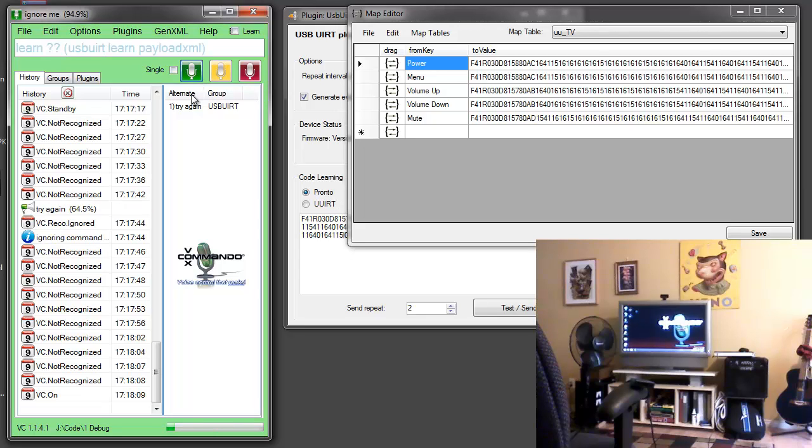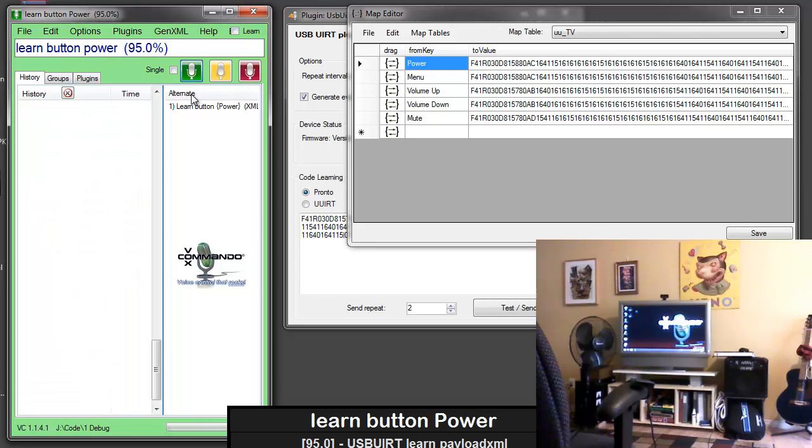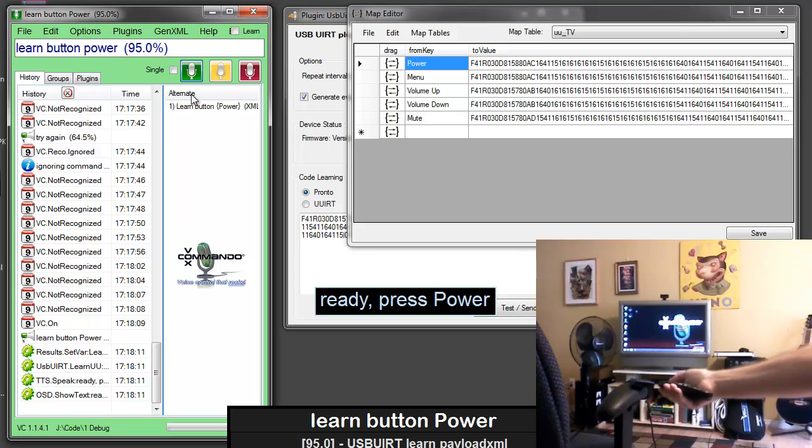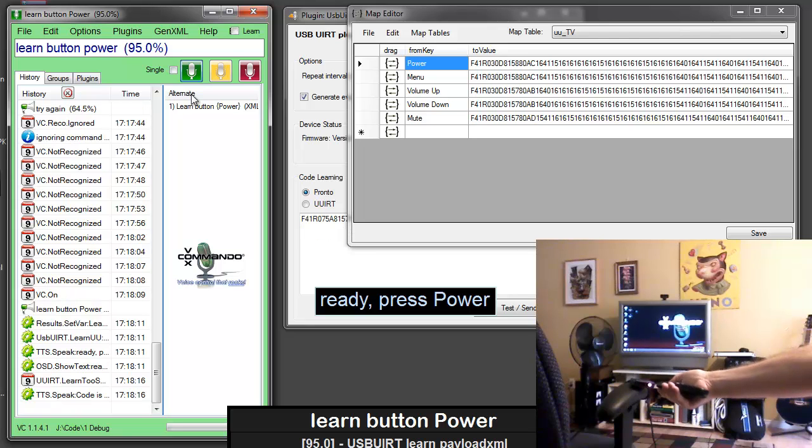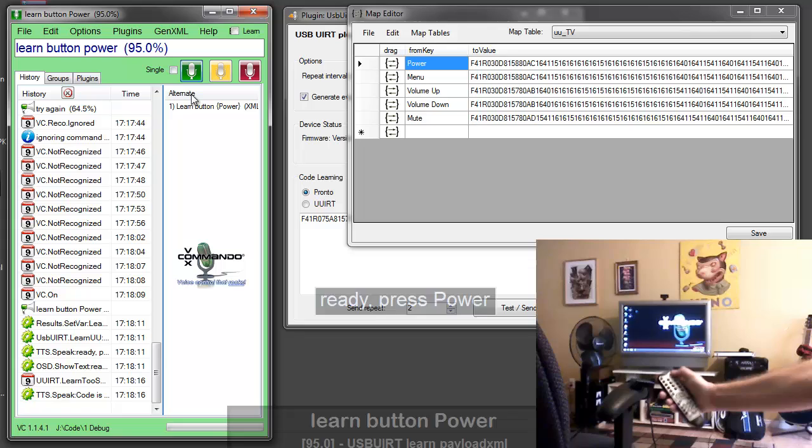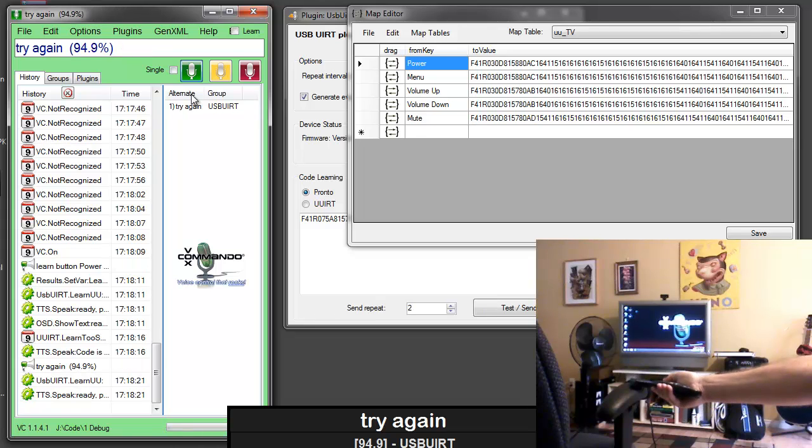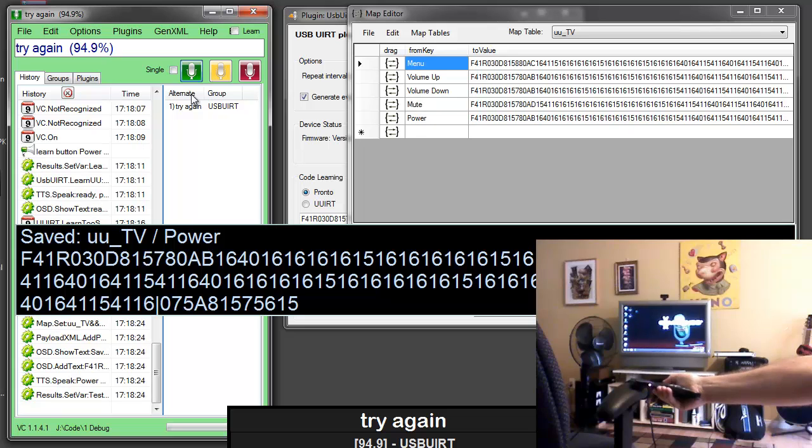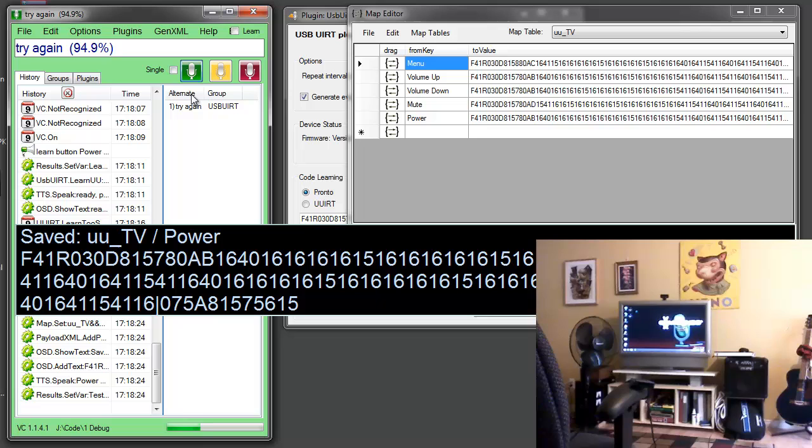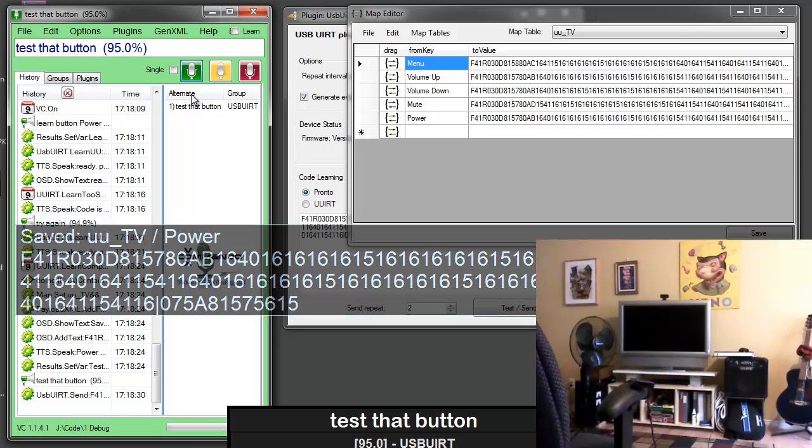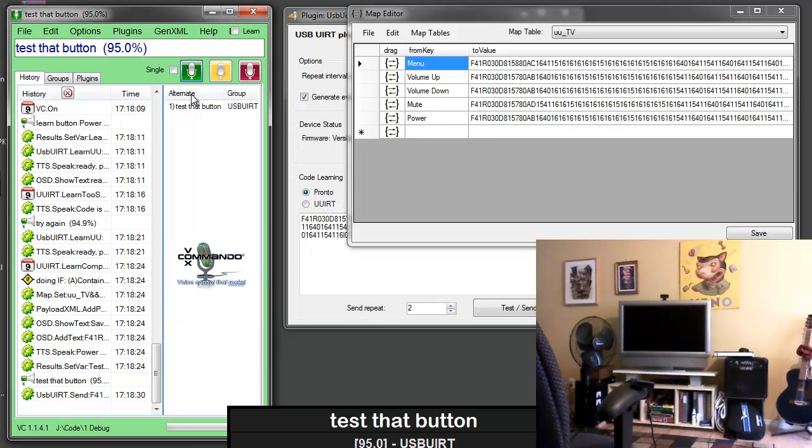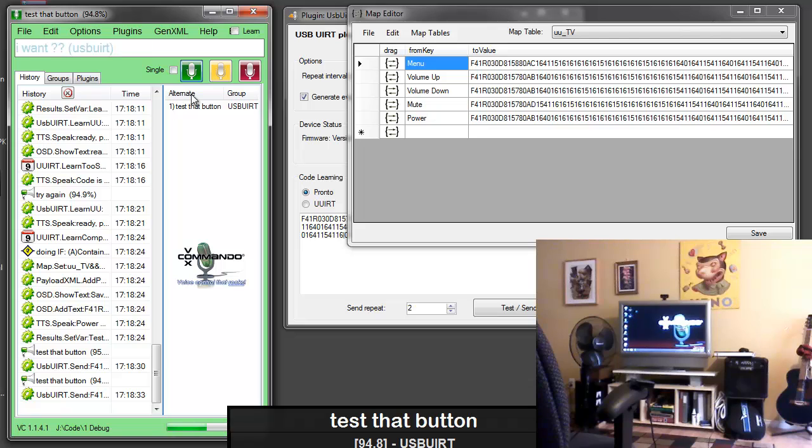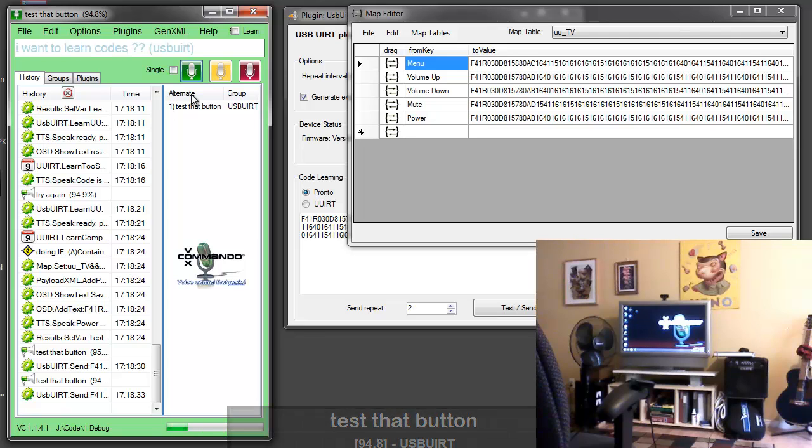Learn button power. Ready press power. Code is too short. Say try again. Try again. Ready press power. Power button saved. Test that button. I want to learn codes for my DVD.